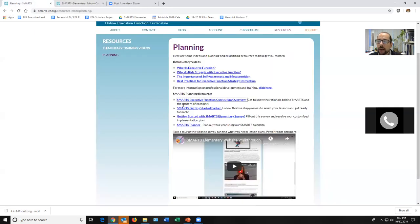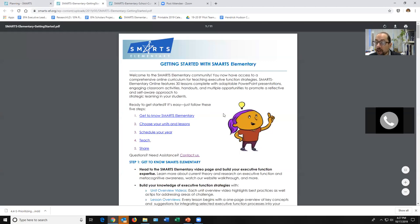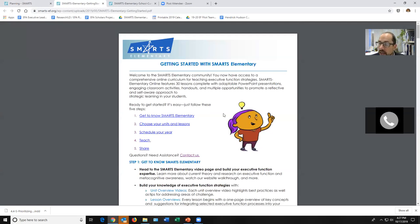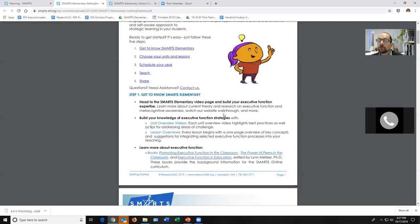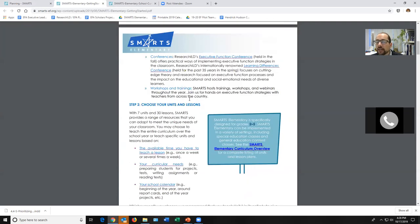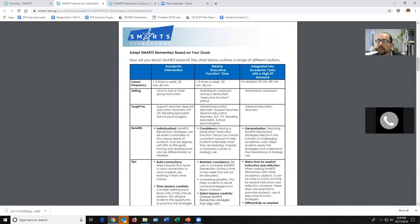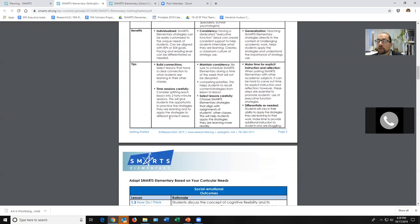The 'Getting Started Packet' is more involved but very helpful. This curriculum is modular — you can teach it in any order and sequence, spend as much time on any strategy as you want. That's great once you know the curriculum well, but it takes time to create a customized scope and sequence. The packet walks you through how to pick your lessons based on the time you have, the needs of your students, and your calendar. It reviews the most common areas where SMARTS Elementary is implemented and important tips to keep in mind.